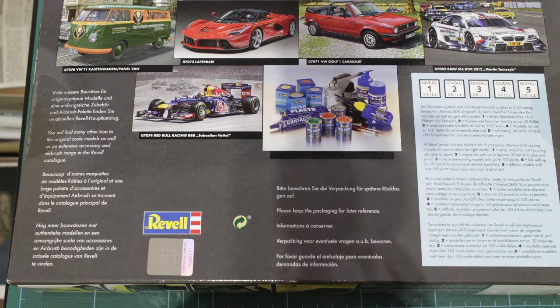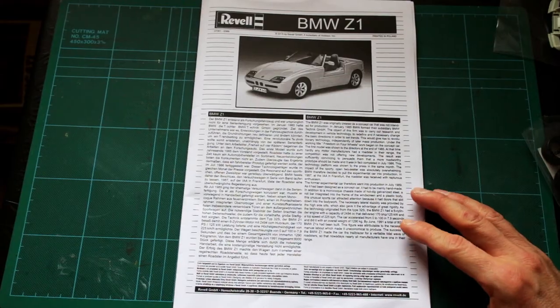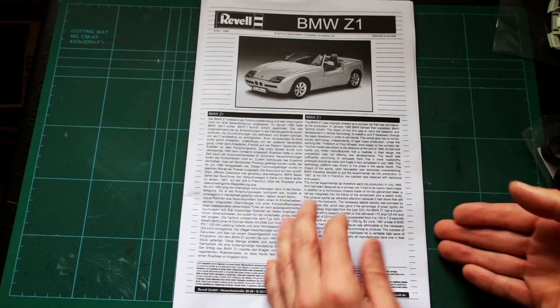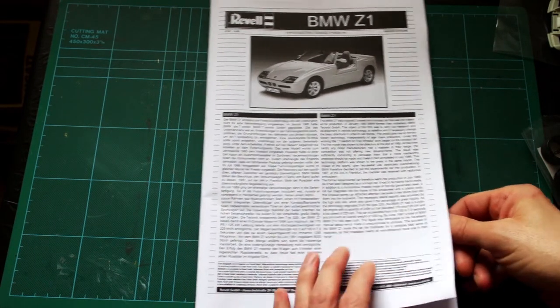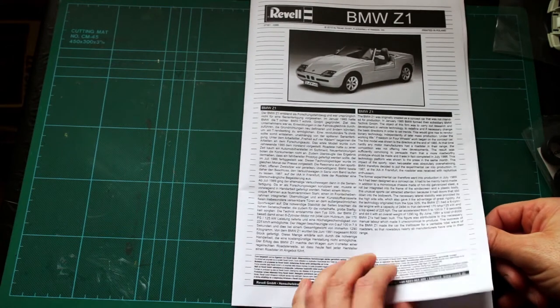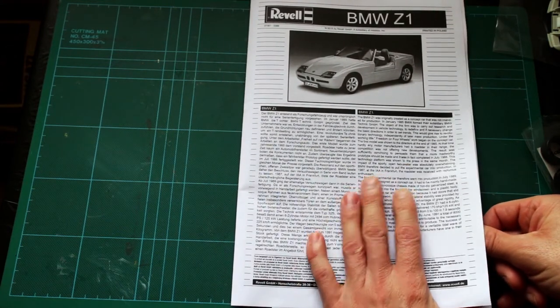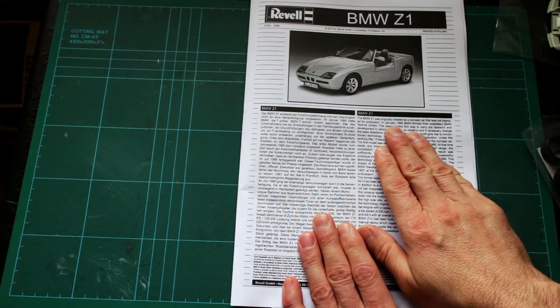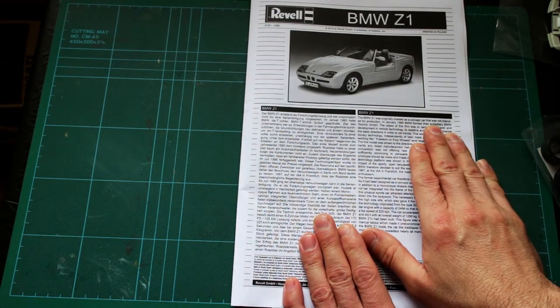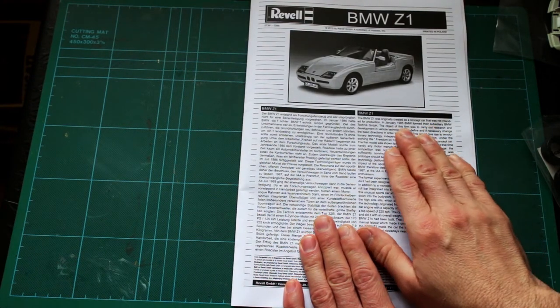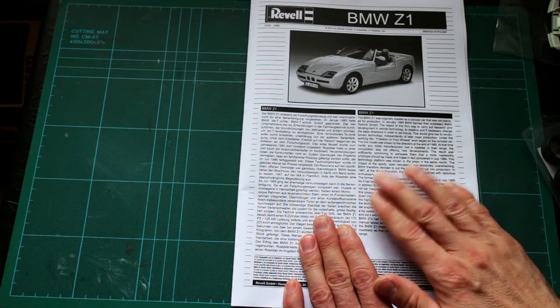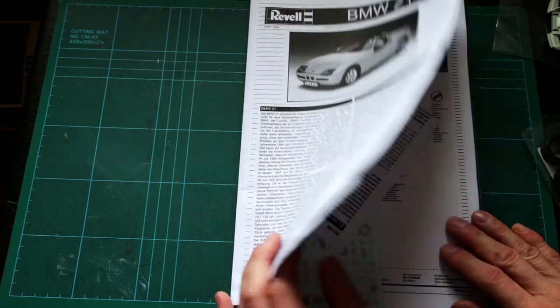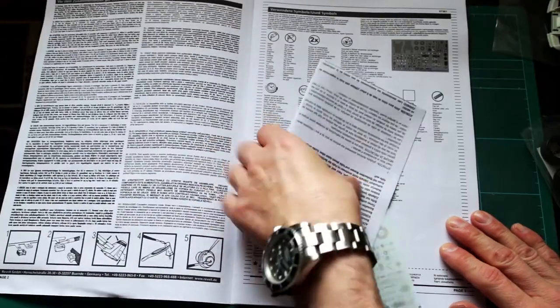Inside the box we've got the instructions which are in typical Revell format, A4 size with a description on the front. The BMW Z1 was originally created as a concept car that was not intended for production in January 1985. It actually came into production in 1987 due to popular demand.